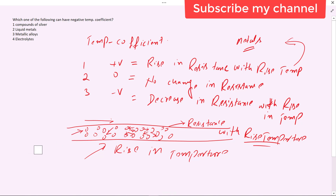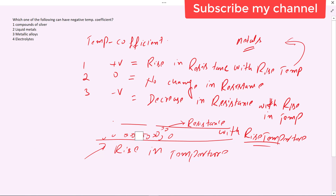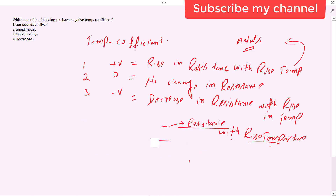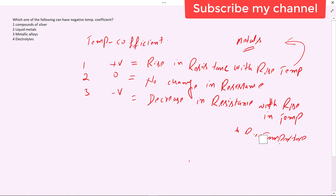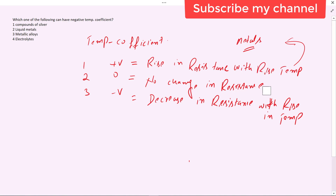For zero temperature coefficient, Manganin is a compound whose resistance does not change with rise or fall in temperature. A negative temperature coefficient means the resistance decreases with a rise in temperature.